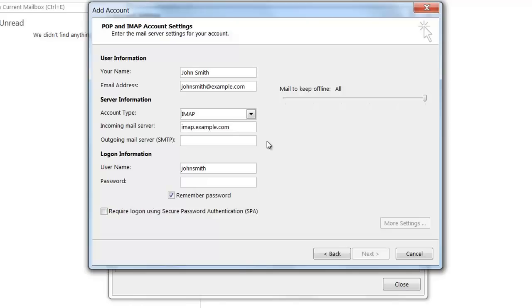For the outgoing mail server, you're going to want to type in SMTP.YourDomainName. So, since my domain in this example is Example.com, I'm going to be typing SMTP.Example.com.